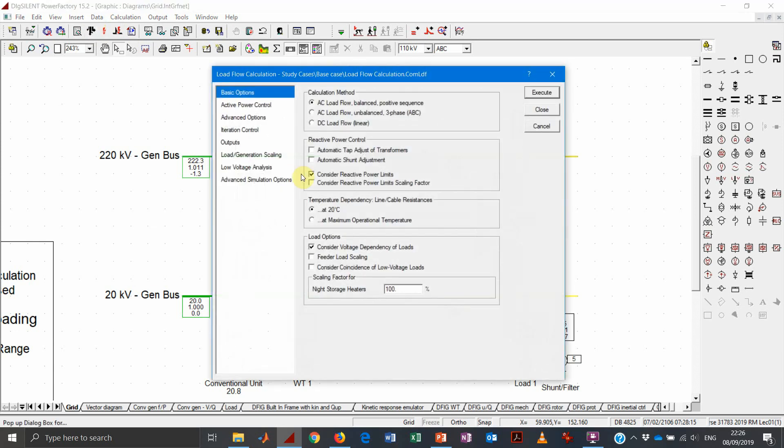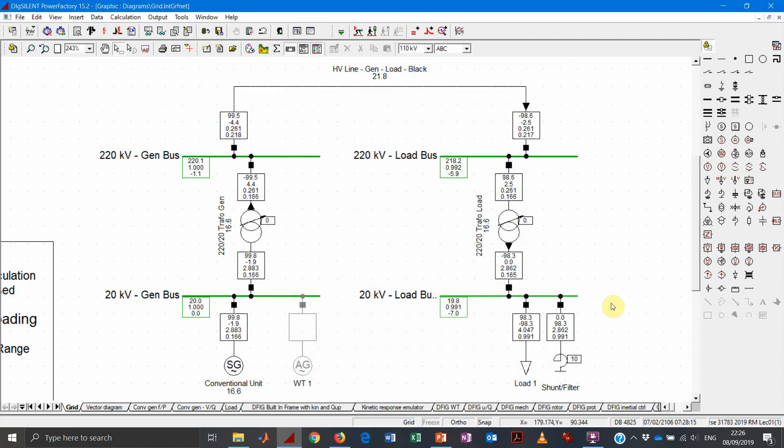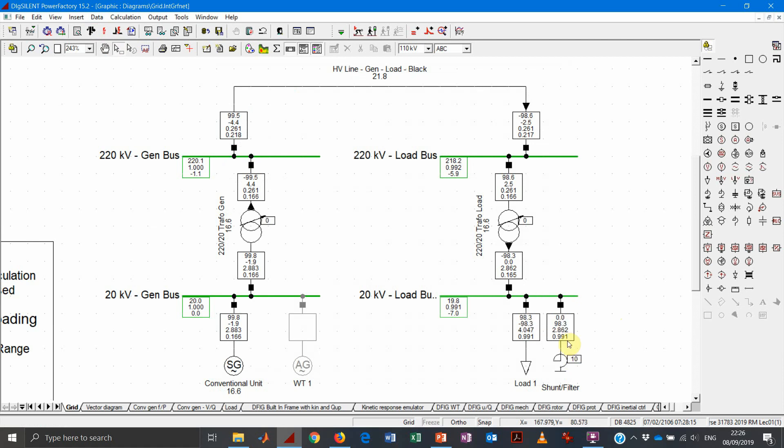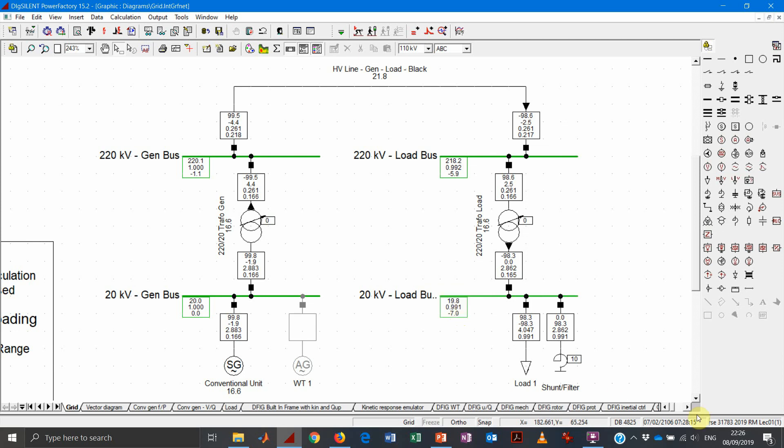Why? Because we need to also select this flag and let Power Factory adjust the shunt. And so in this case, we can see that, as one would expect, the shunt controller is going to deploy the whole reserve to fully compensate for the capacitive load in the load, so that we hit the target voltage, which is one per unit.